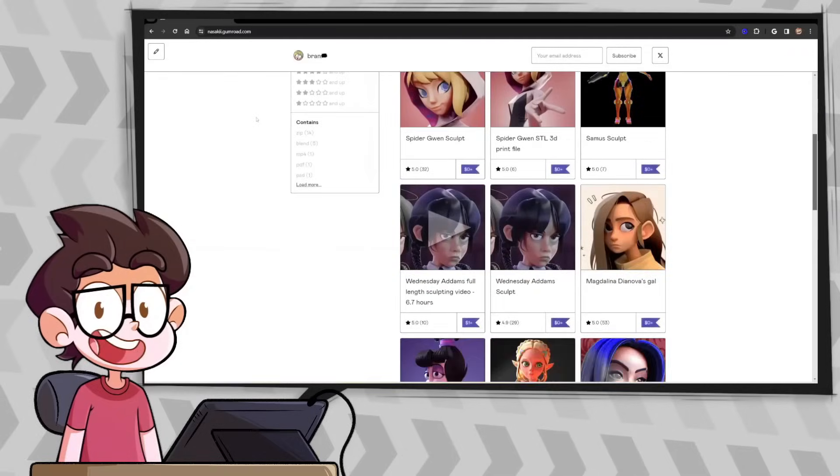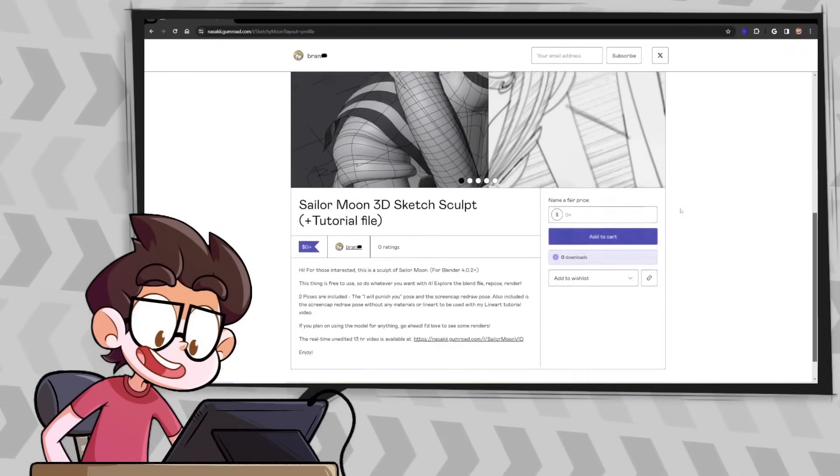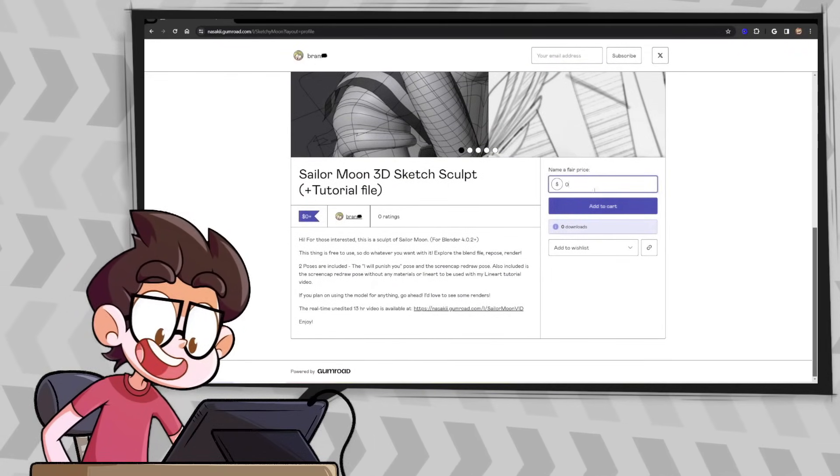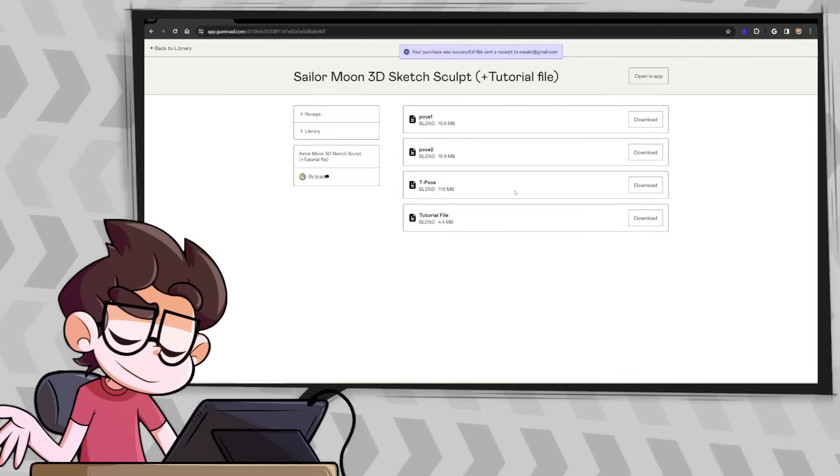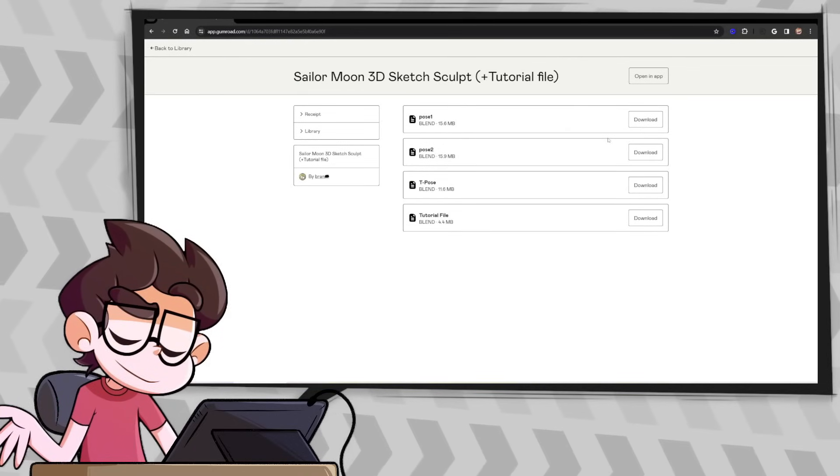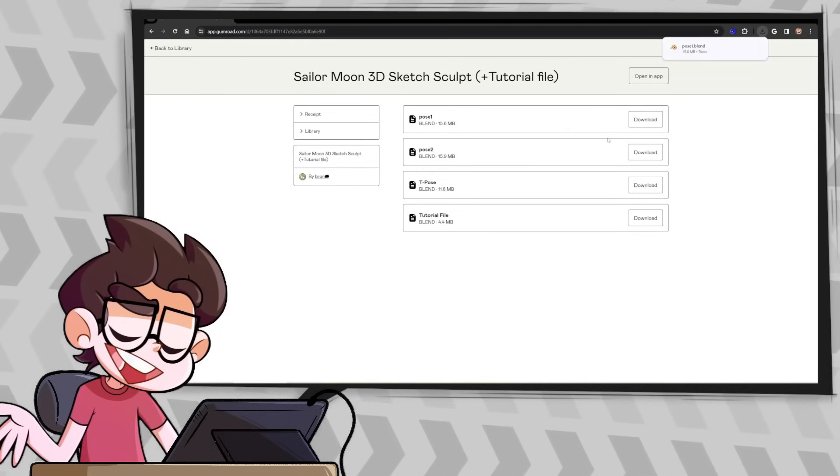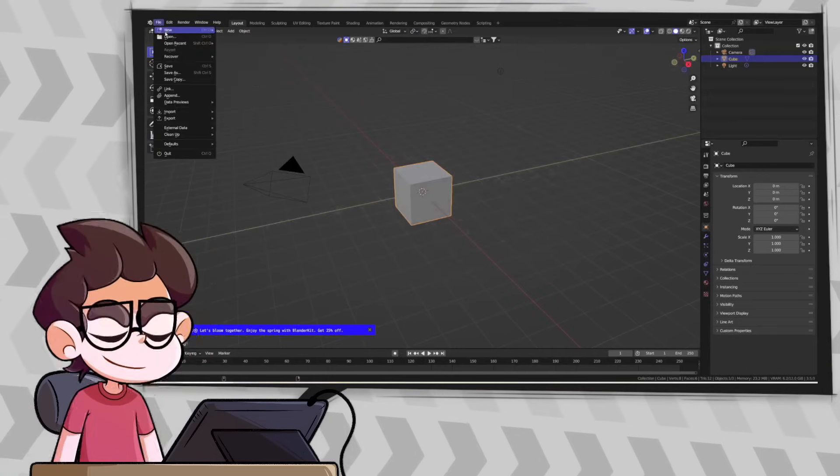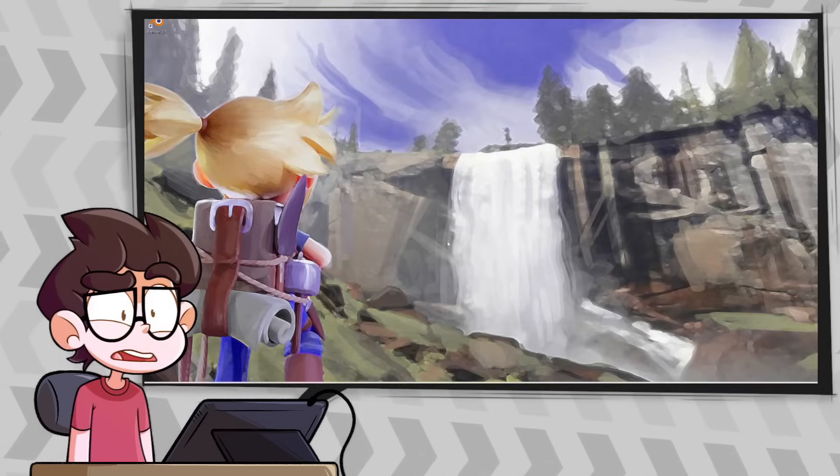If you'd like to follow along I put this posed Sailor Moon model up on Gumroad for free, link is in the description. I'm using Blender version 4.0.2 so make sure you're on that version or higher. If you're on a lower version the blend file may not open.